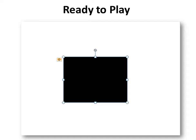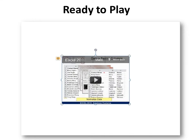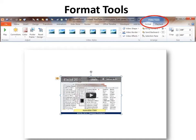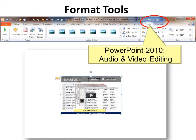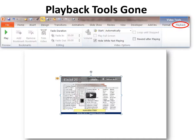So we're back to Ready to Play. When you play it, you'll be able to see an image. If you look at your Video Tools, you have Format and Playback. Under Format you will have those options, all of which are covered in another class called PowerPoint 2010 Audio and Video Editing. For Playback, most of those tools are gone — only Play, Start Automatically, Hide While Not Playing, and Rewind After Playing are available.